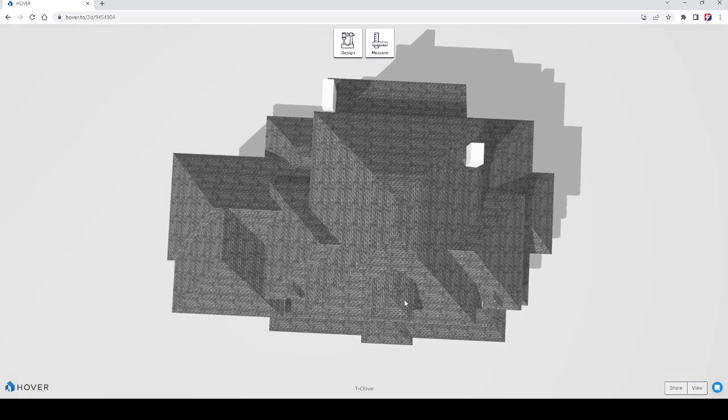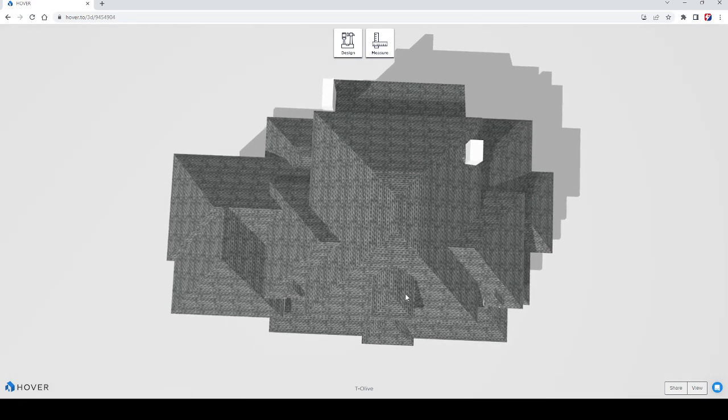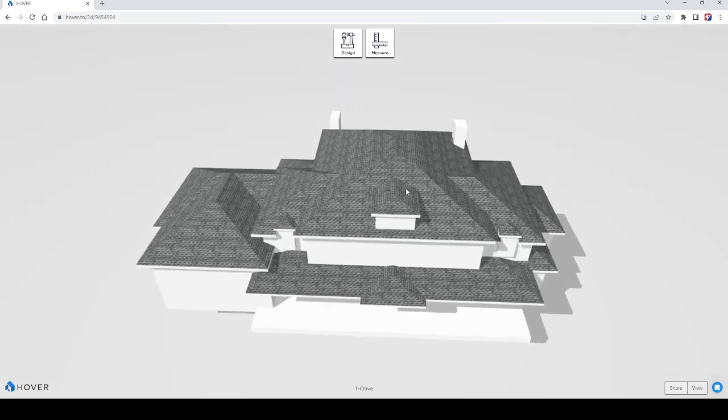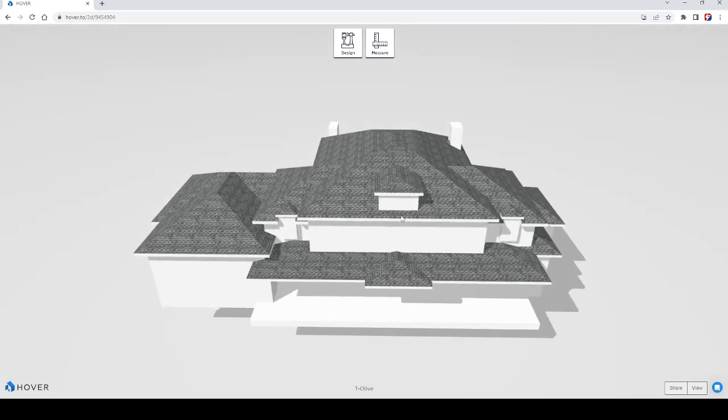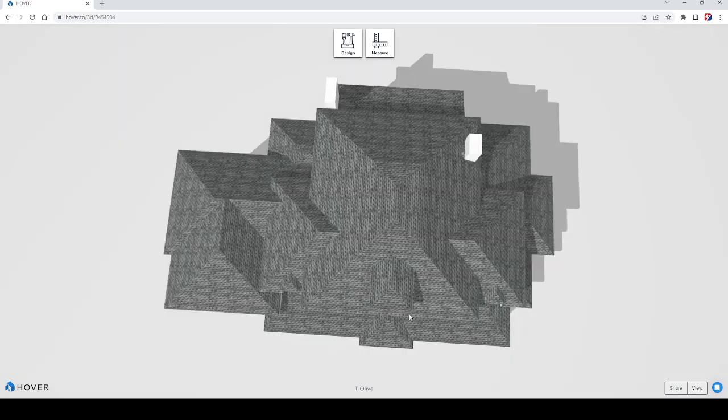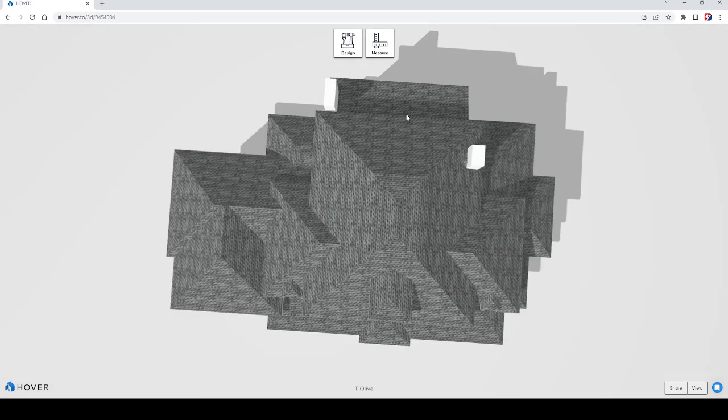And we're going to have metal on this front porch, this dormer, as well as the back porch.